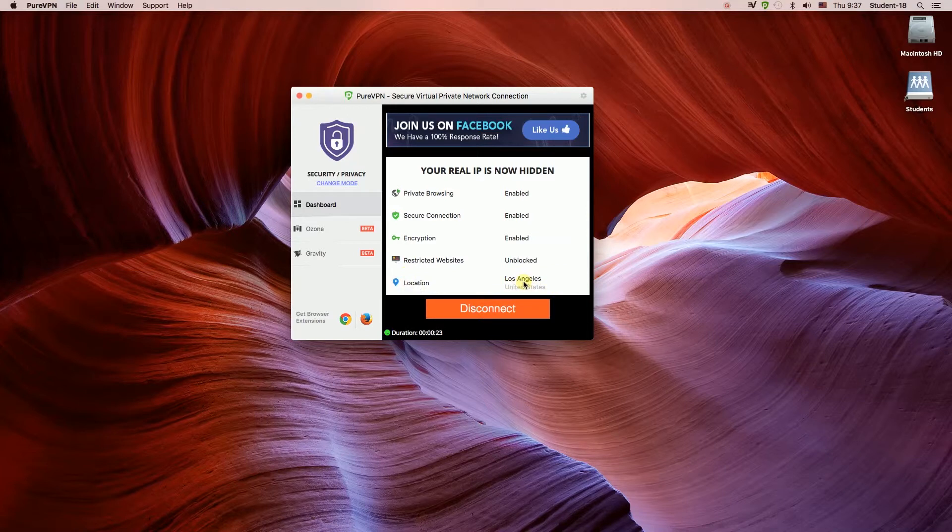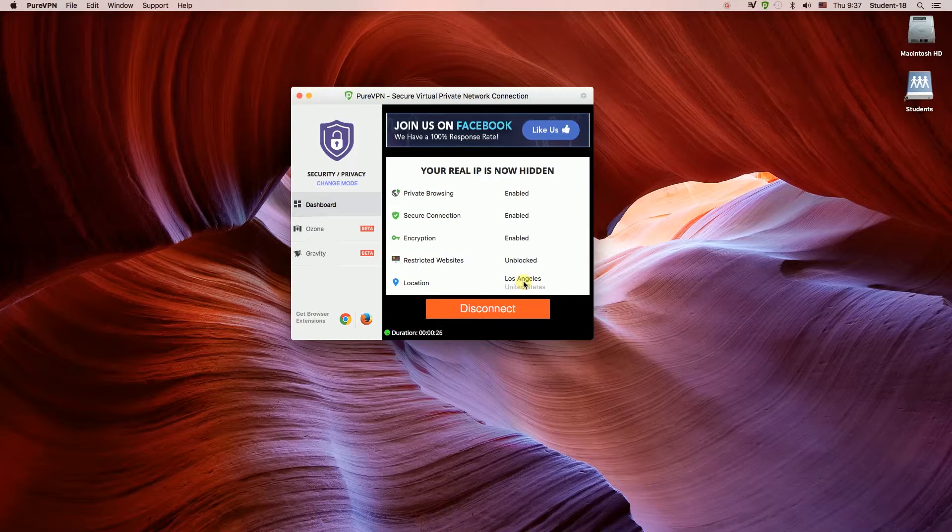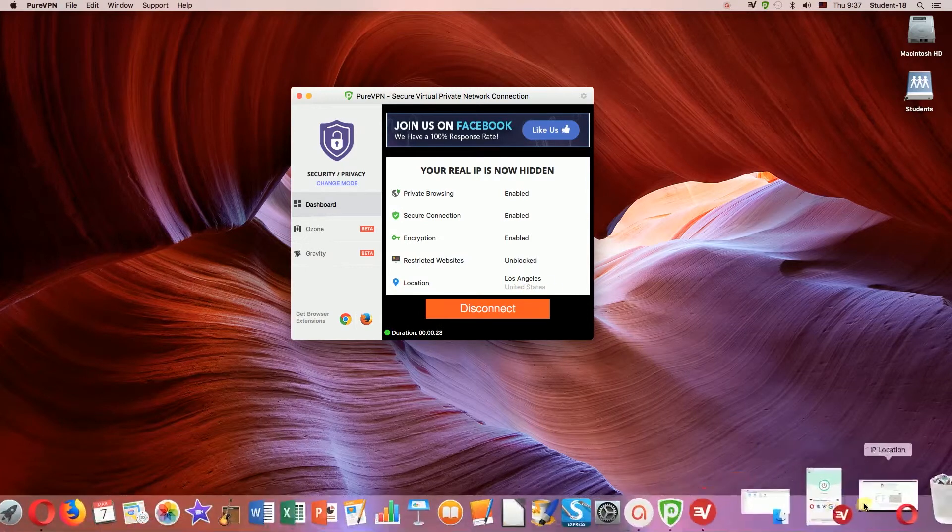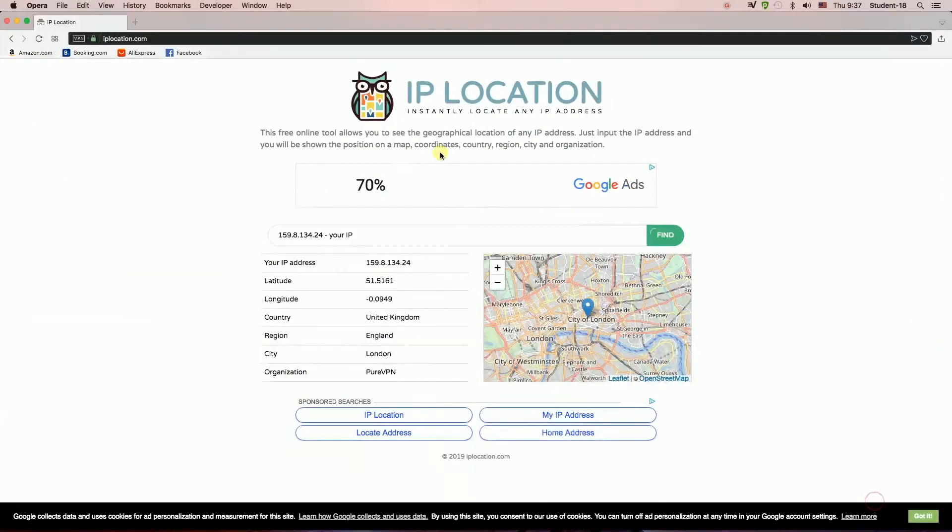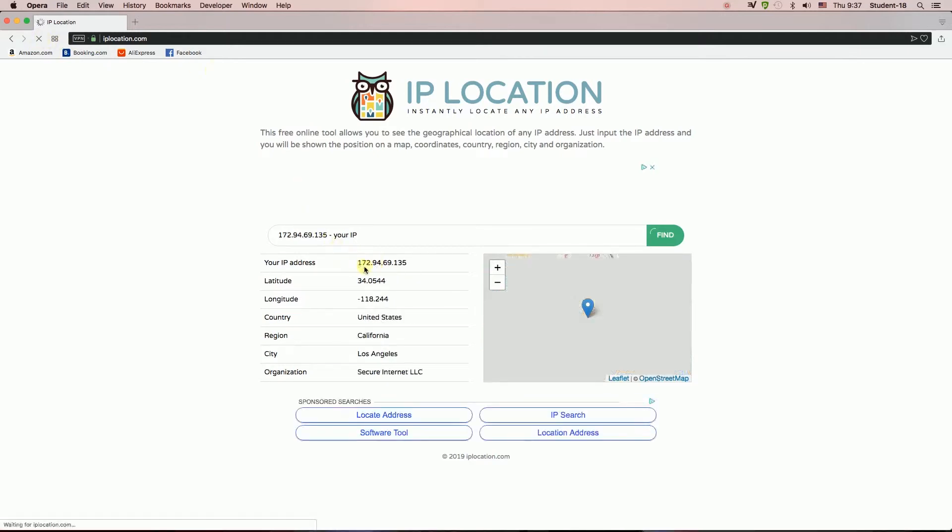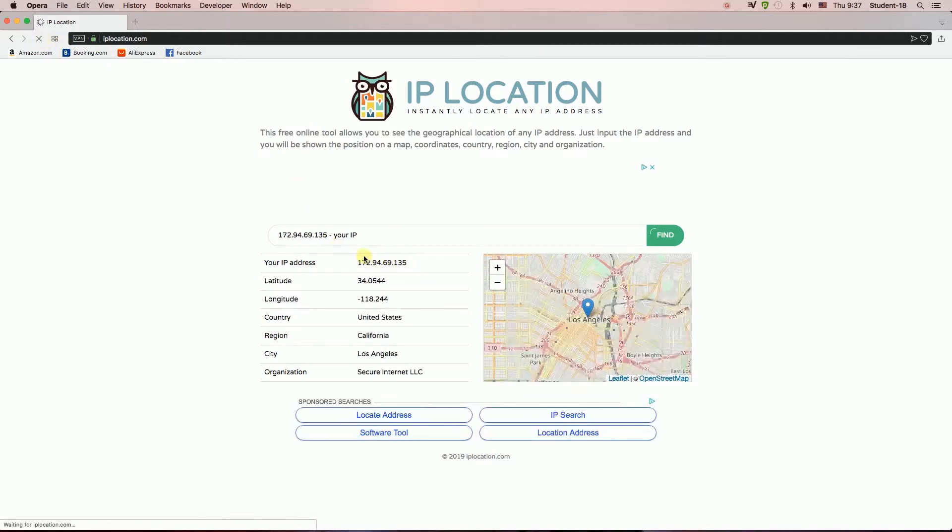So let's check if it's really United States. I'm going to go back to the IP location website and refresh it. As you can see, as soon as I hit refresh, it shows that my IP address changed and I'm currently in Los Angeles in United States.